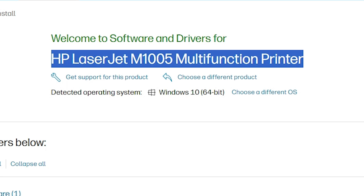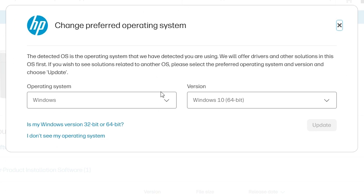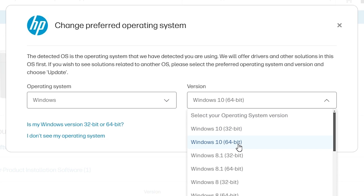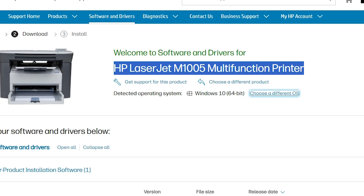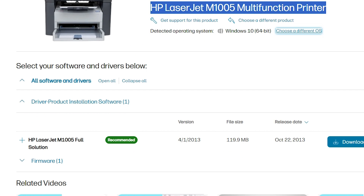If it does not detect Windows 10 64-bit, go to 'Choose a different OS', select Windows, and select your operating system Windows 10 64-bit. Windows 10 64-bit drivers will absolutely — 110 percent — work with your Windows 11 PC or laptop.